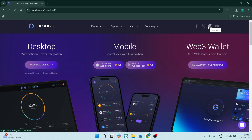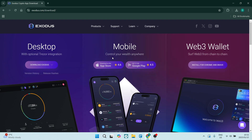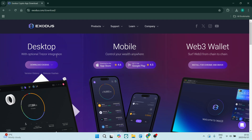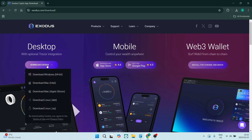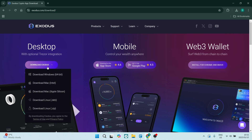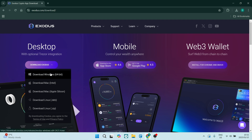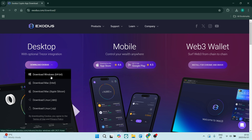Here you'll be able to download it to your desktop. On the left-hand side it says Download Exodus. It'll give you a drop-down menu with a few different versions. I'm looking for Download Windows 64-bit, so I'm going to go ahead and click on that.